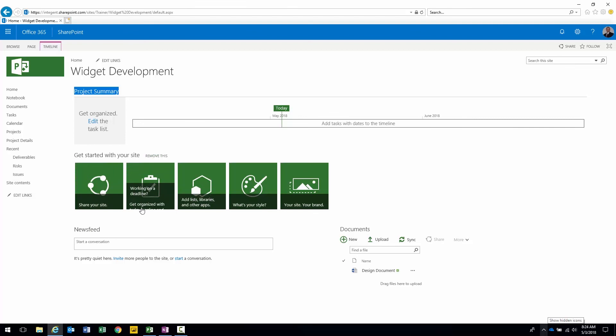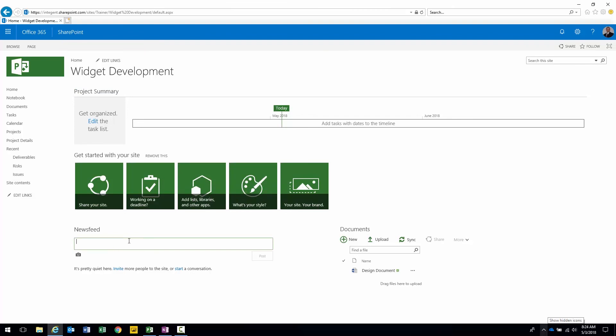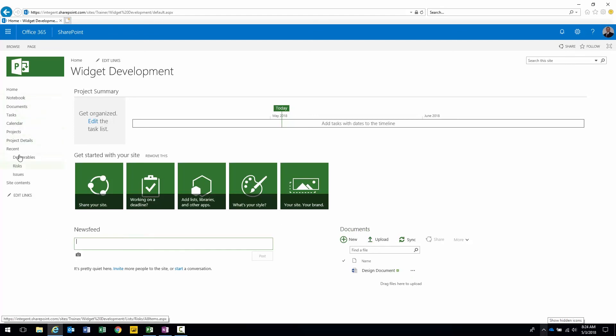You can share, specify deadlines, add items to the site, change the style, change the brand. There's a newsfeed right on the home page. Team members can go ahead and submit items here. There's a document library link right there. And of course on the navigation we have other content.